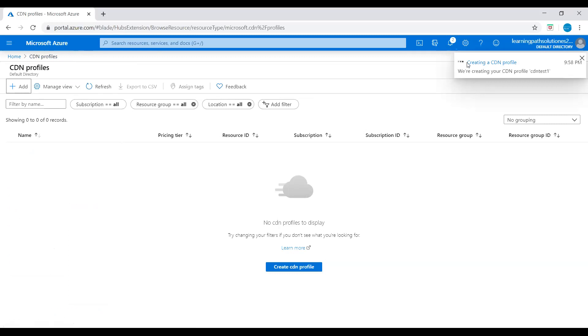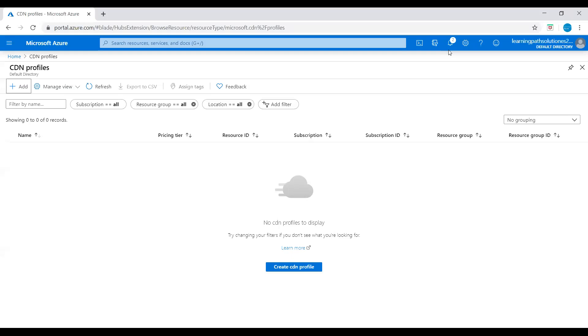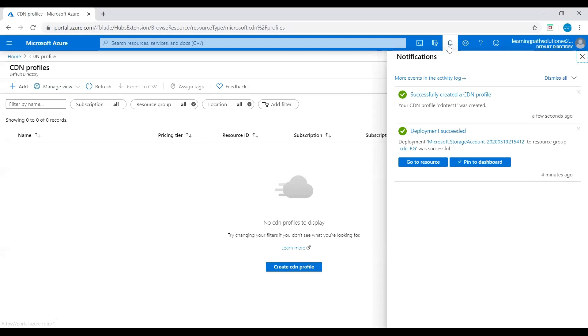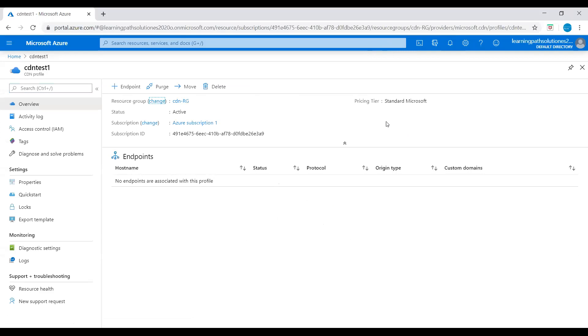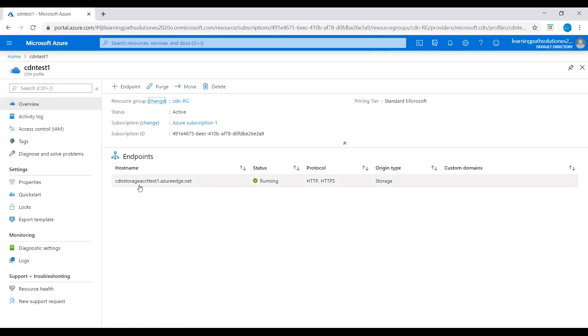We can see it here in the notification, creating a CDN profile. Now our CDN profile is created. Let's go to CDN profile. So here we can see the hostname cdn storage account test one dot azureedge dot net, status running, origin type storage.